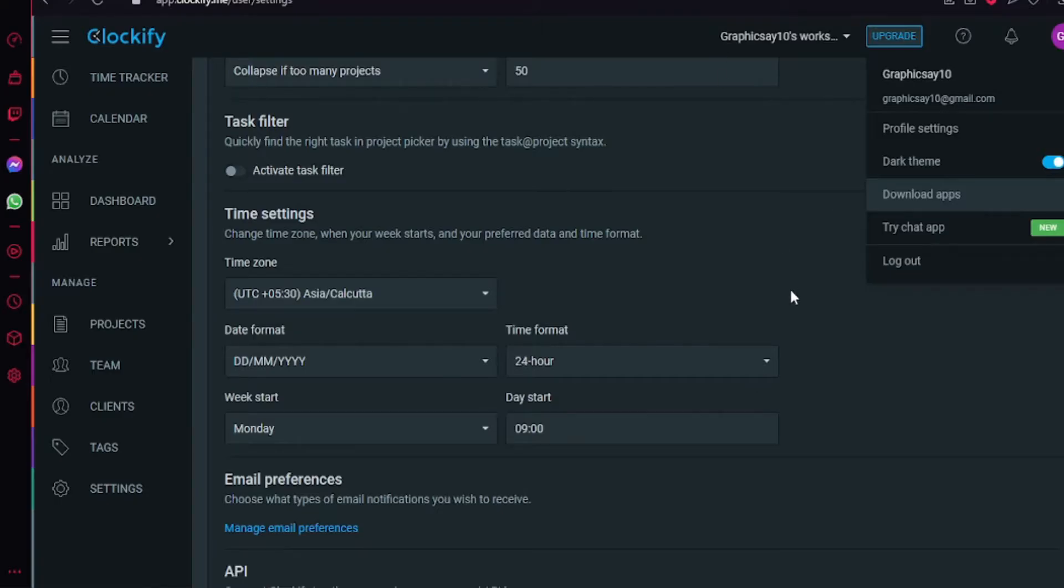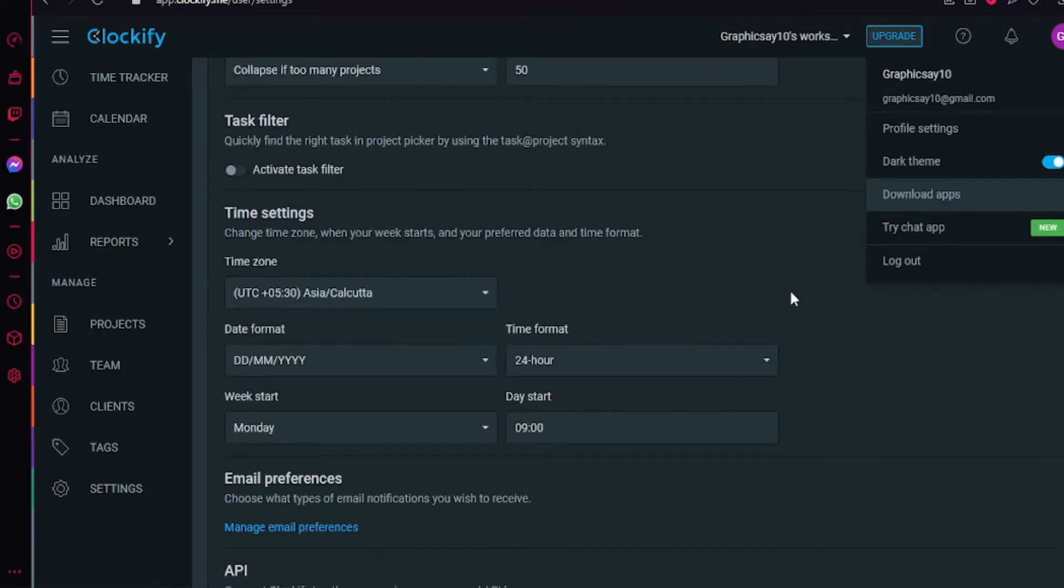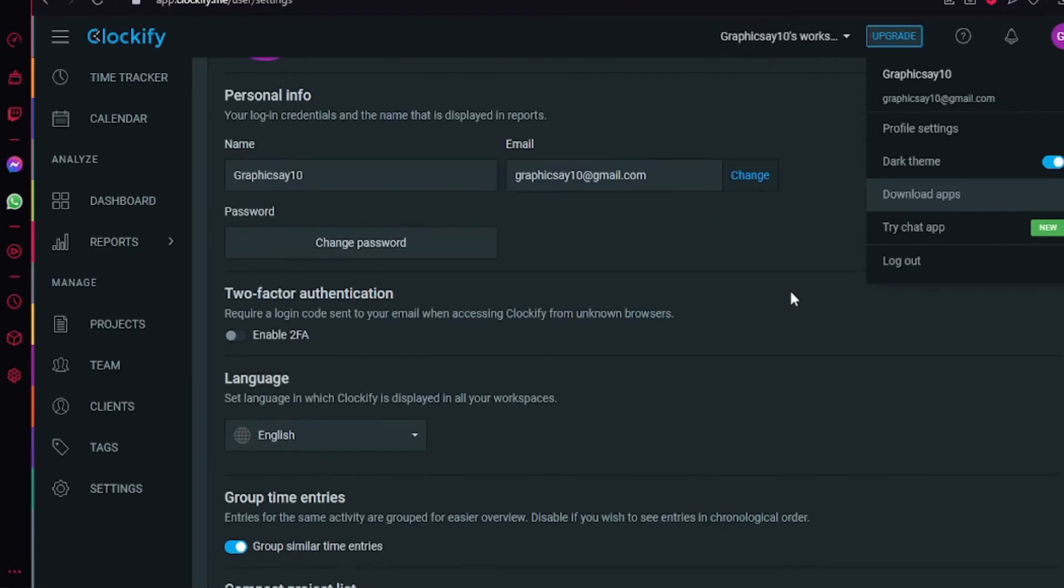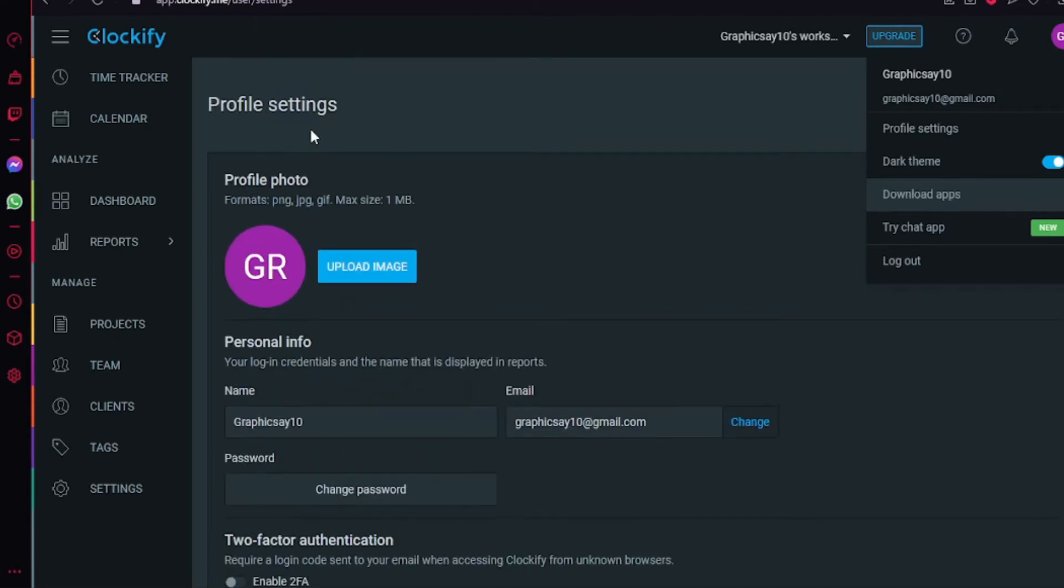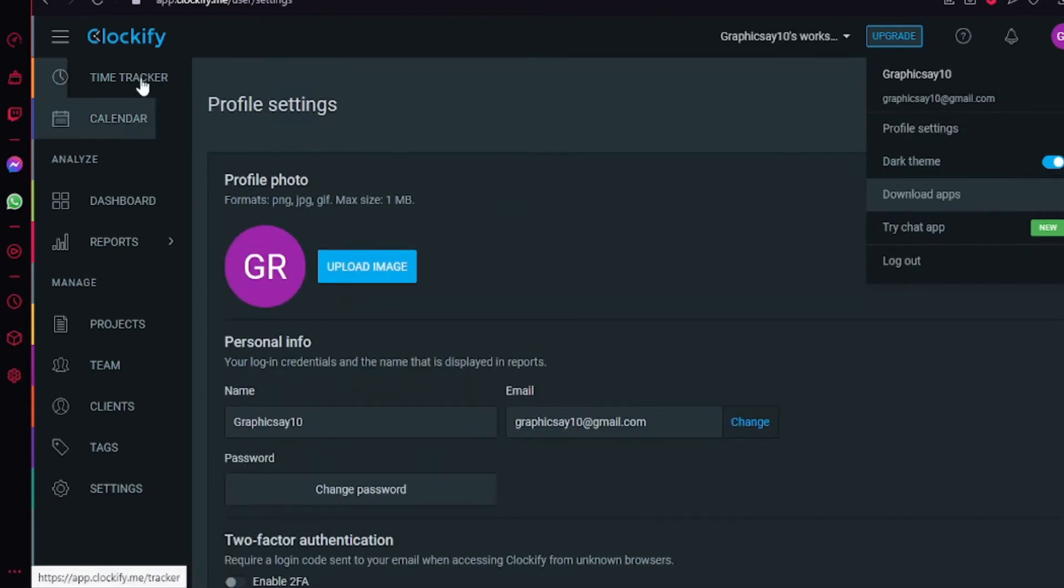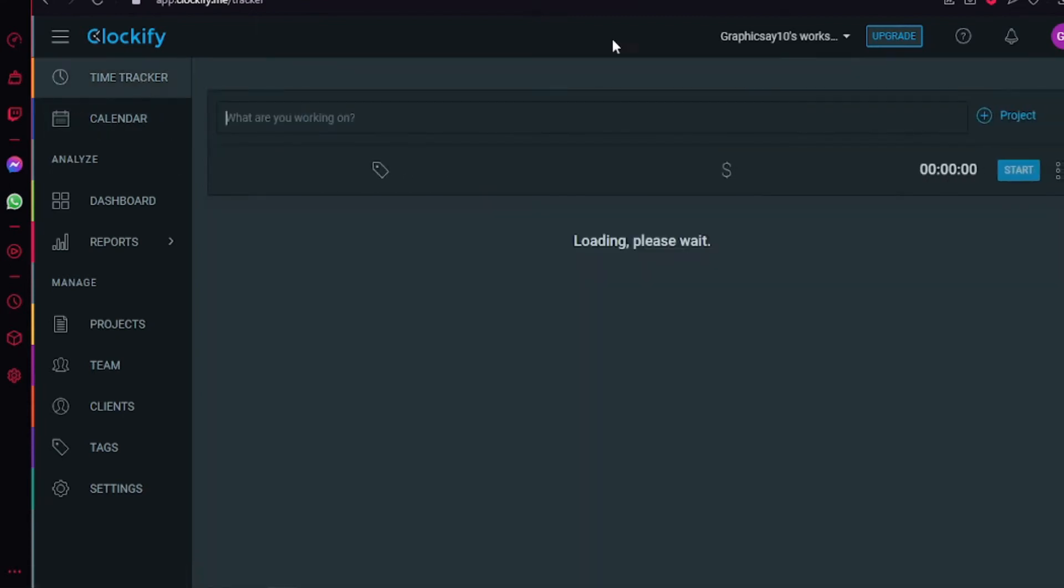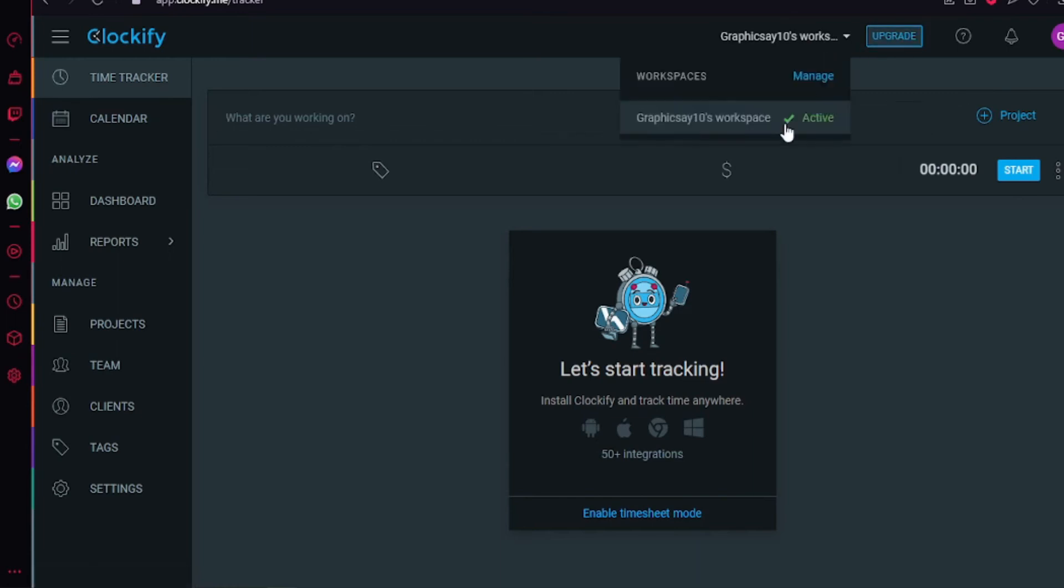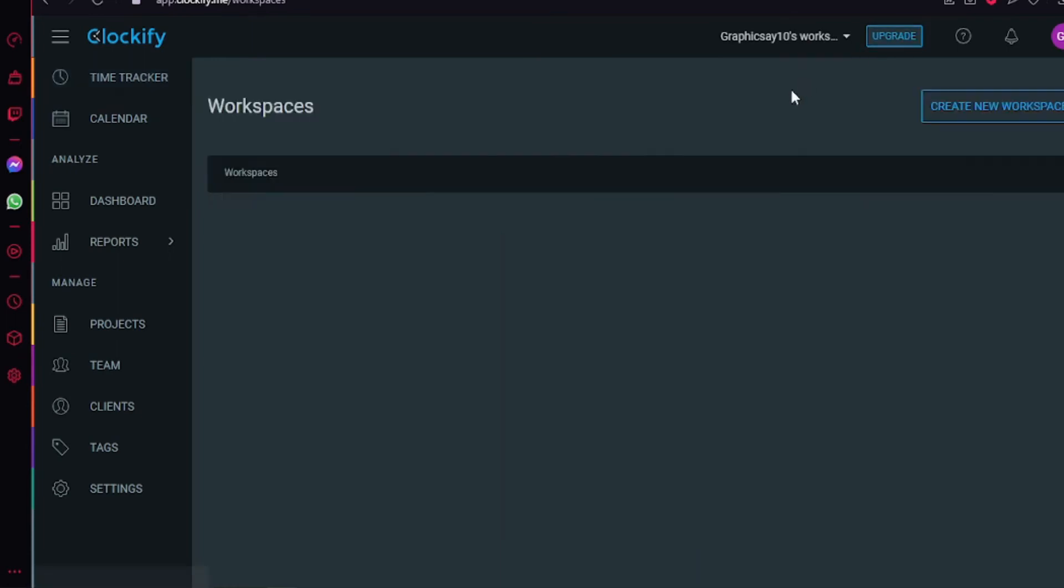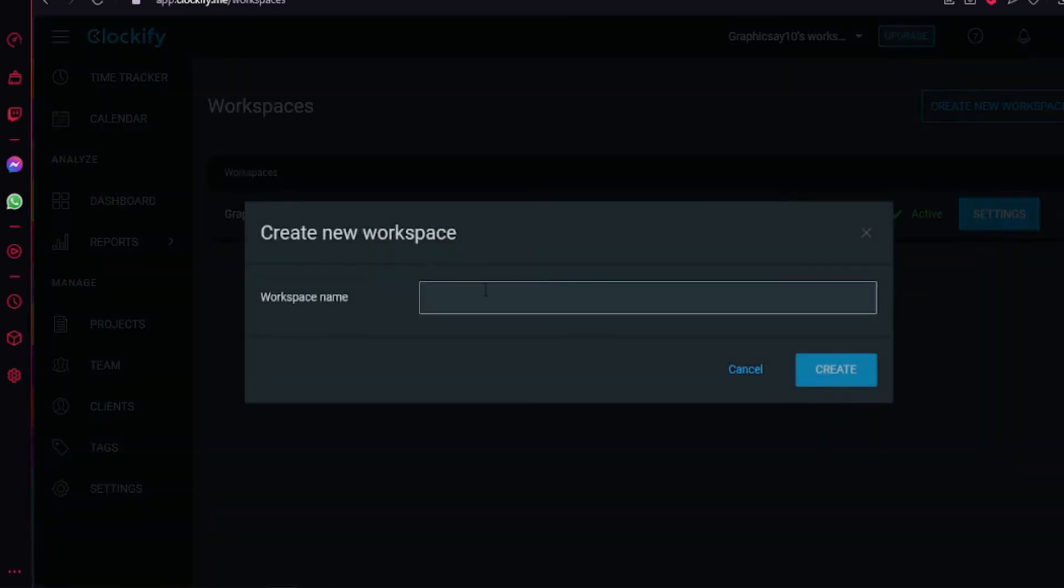Next to the upgrade you are going to see your workspace and you can manage them. You can simply create a new workspace. So if you want to have a workspace for YouTube or for a new client, you just create a new workspace with the name YouTube, create, and I can activate it and I can move between workspaces simply.